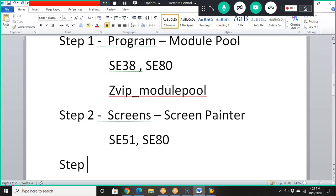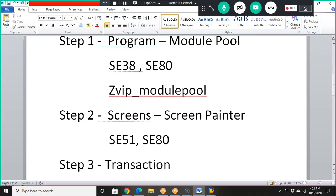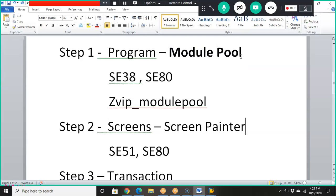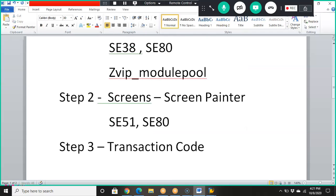Step three is to create a transaction code. Unlike executable programs, you cannot execute a screen program just by pressing F8 — creating a transaction code is mandatory. Because it's a module-type program, we will not be able to execute it directly. We need to create the transaction code in SE93.